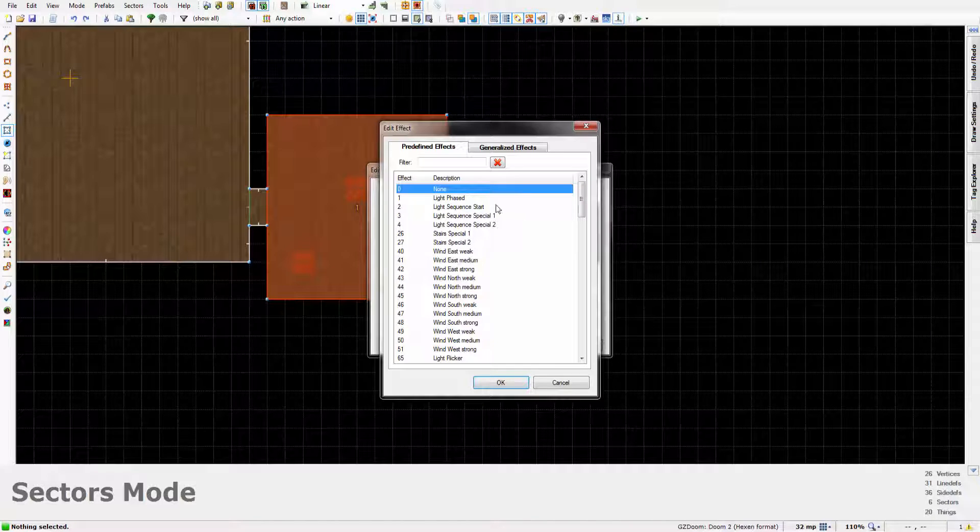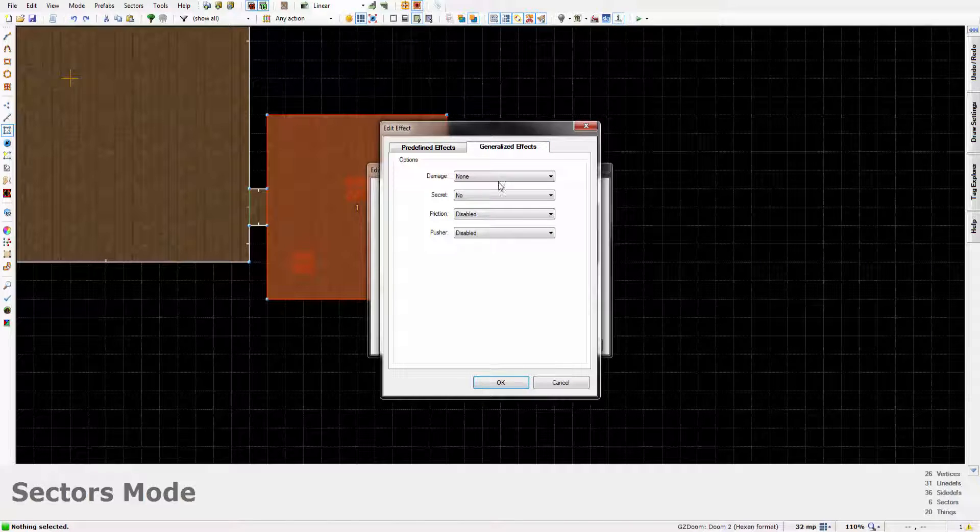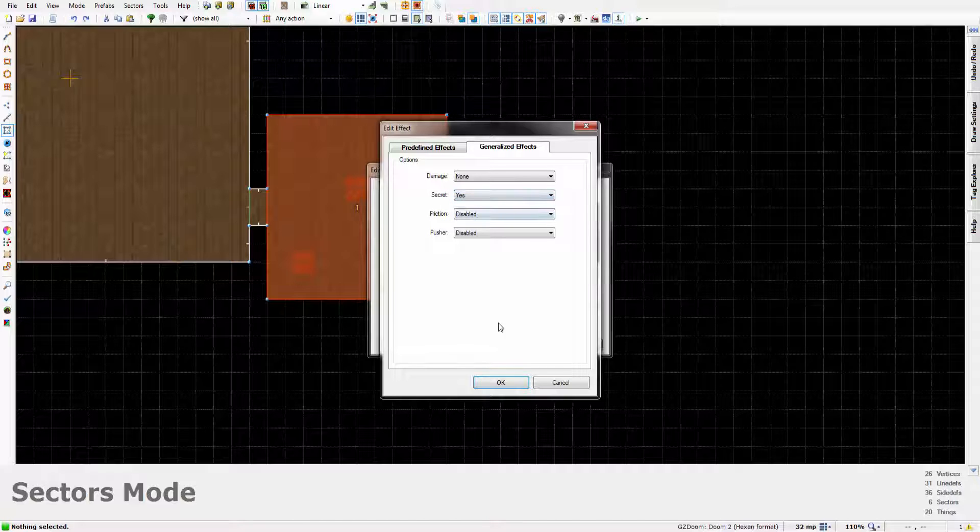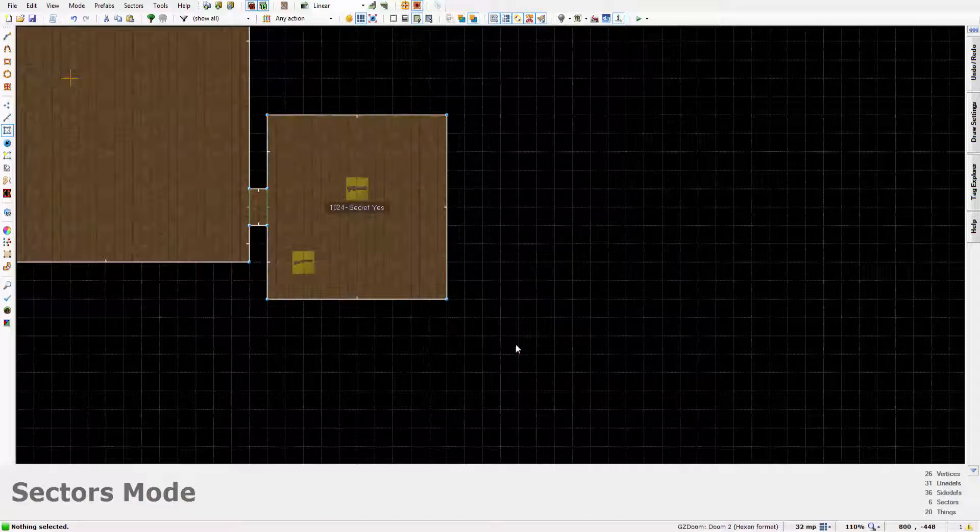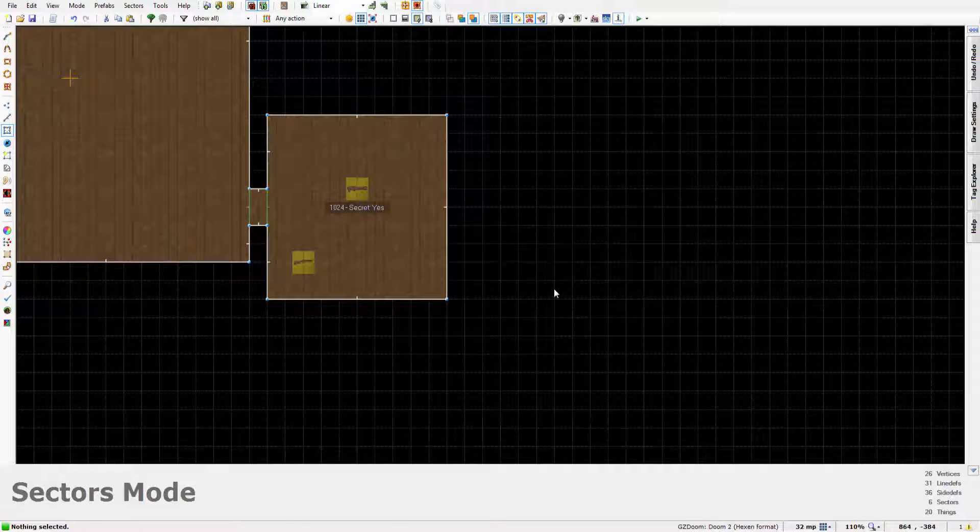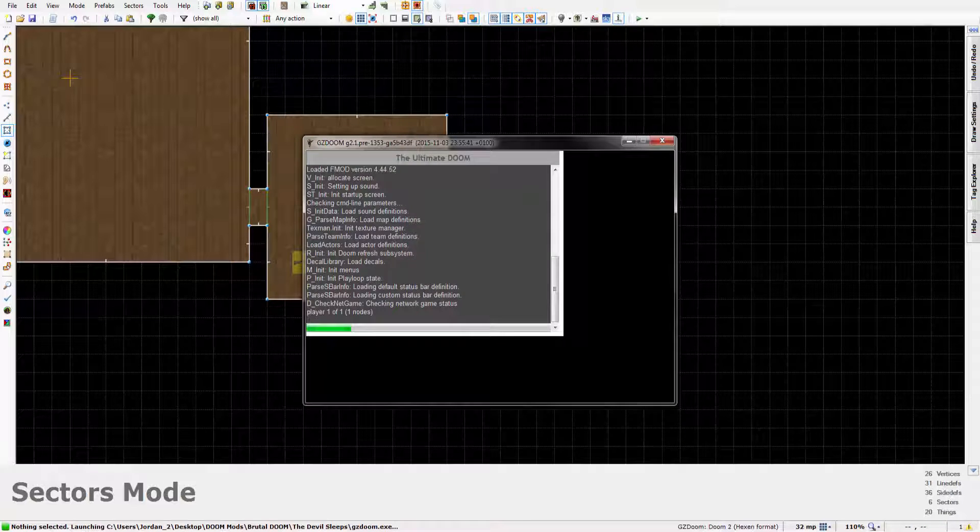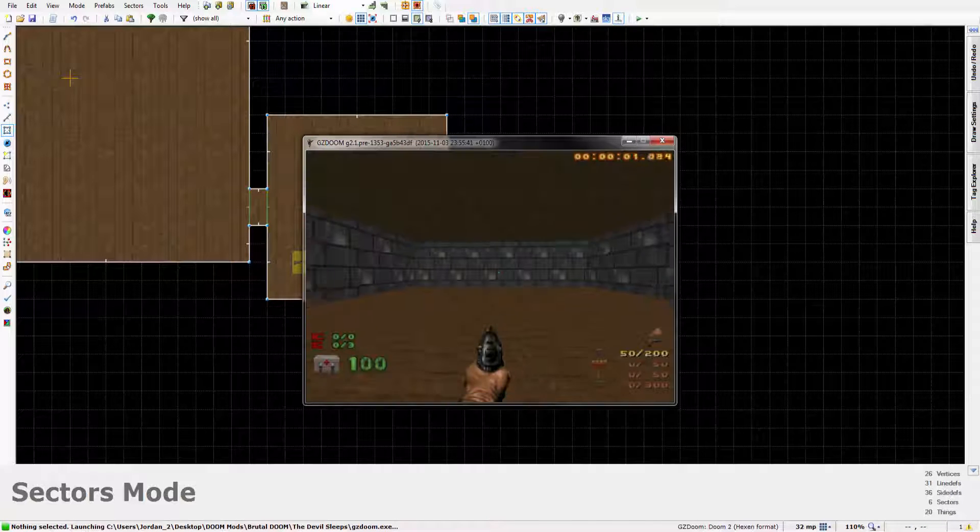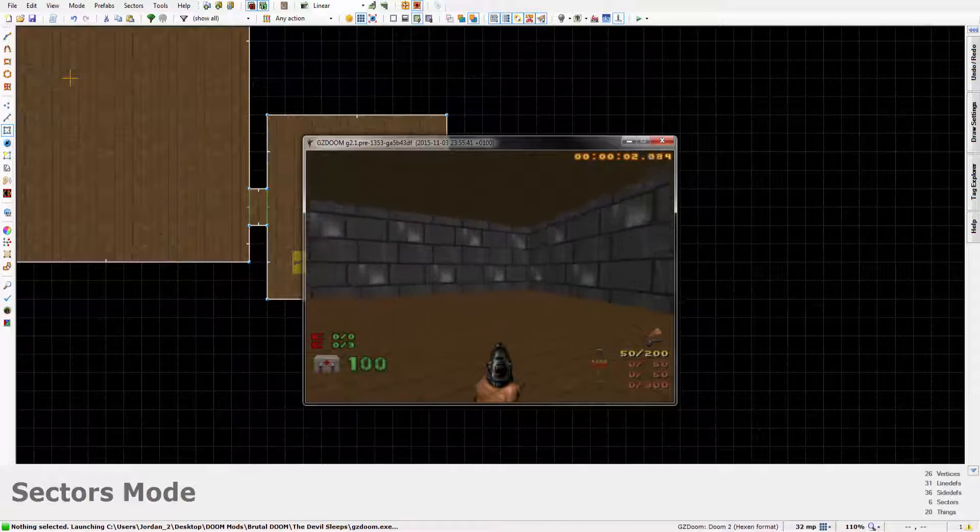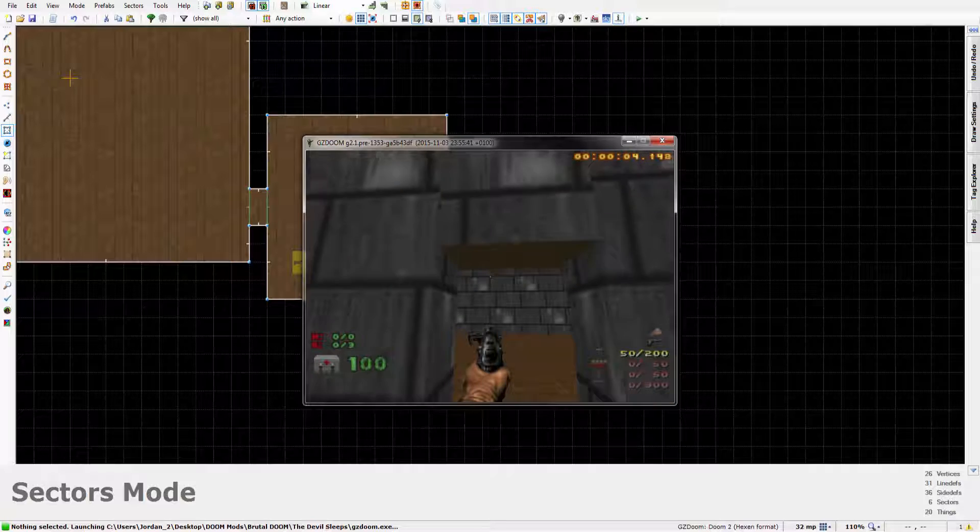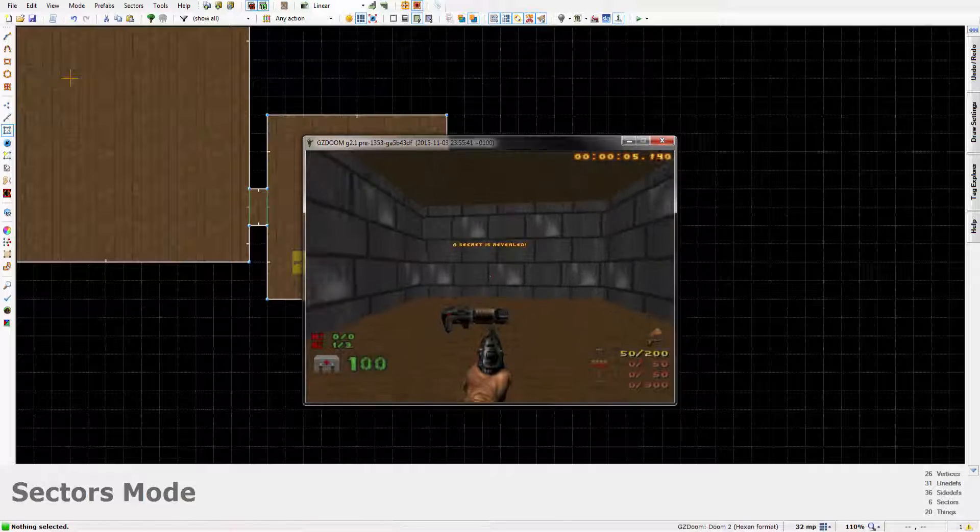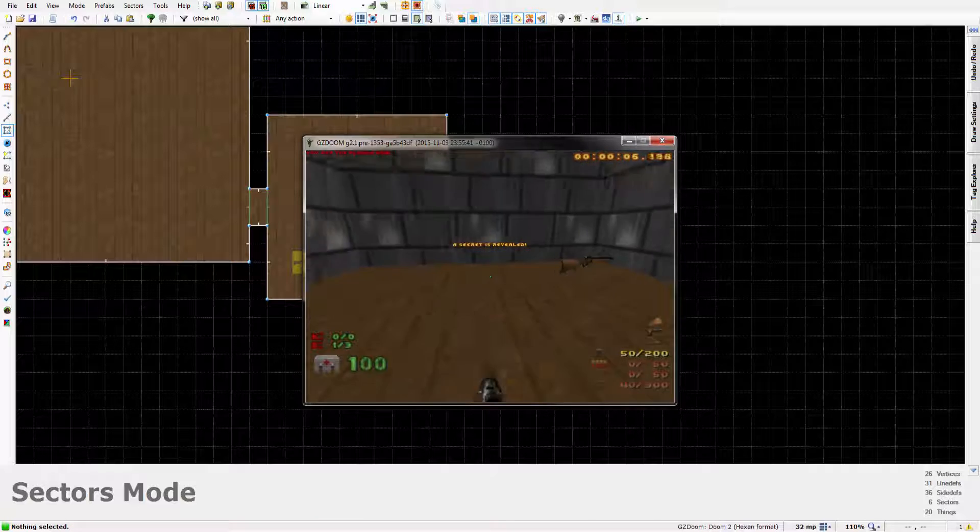But in GZDoom Builder it's in generalized effects. There's a little option called secret. You just set that to yes and you are done. That's that. That is now a secret. So when you walk over and open this door and walk in, secret is revealed.